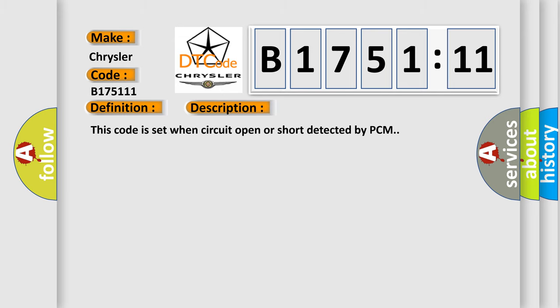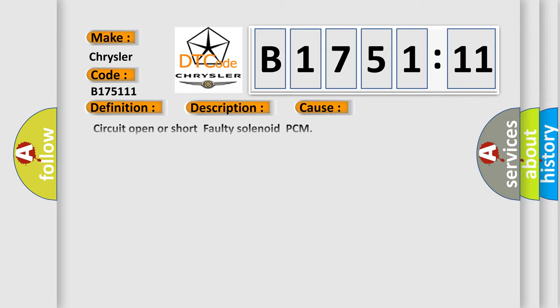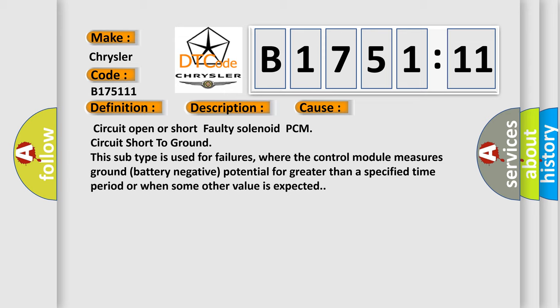And now this is a short description of this DTC code. This code is set when circuit open or short detected by PCM. This diagnostic error occurs most often in these cases.